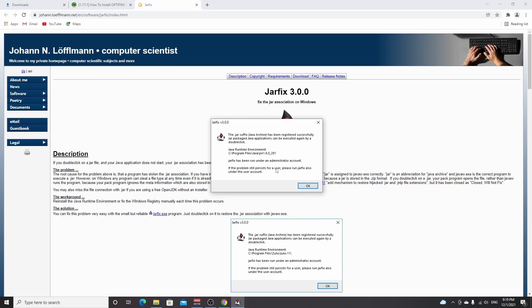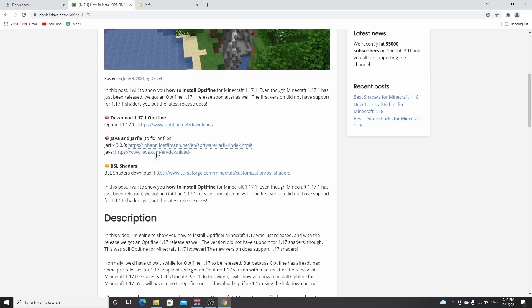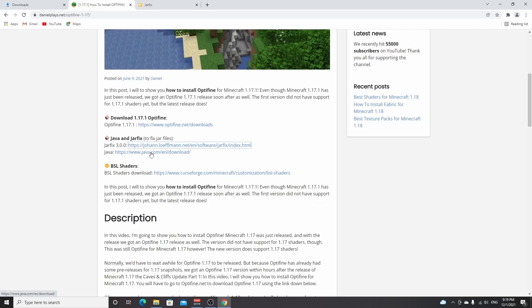If it says you need to download and install Java first, then you can just close this, go back to this post, and use this second link. Click the big red button on there that says start download, and then you'll actually install Java and you will be able to open the Optifine installer after that.